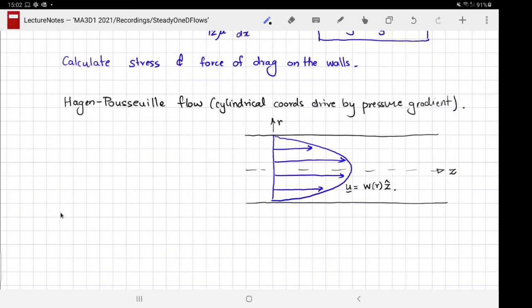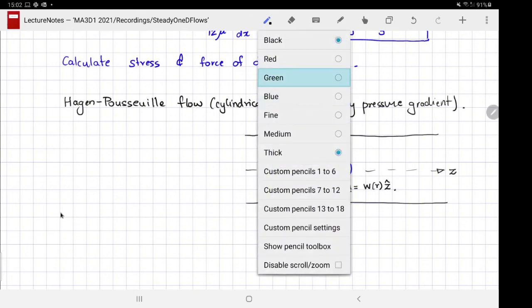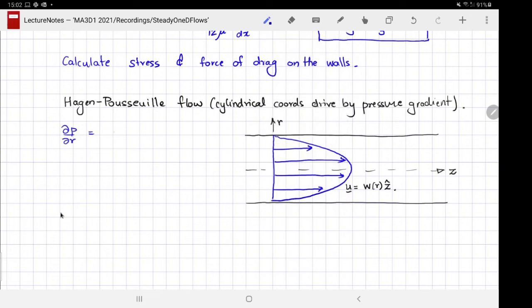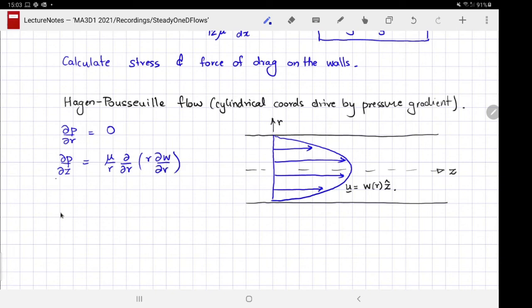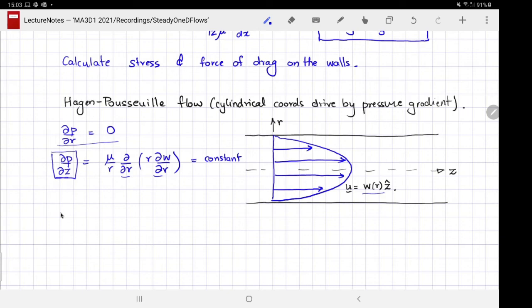The velocity is purely along the axial direction but varies along the radial direction — that is why this is a one-dimensional flow. Following the same process in cylindrical coordinates, the Navier-Stokes momentum balance simplifies to dp/dr = 0 (pressure doesn't vary along r) and dp/dz = (μ/r) d/dr(r dw/dr). By the same logic as before, since w is a function of r only and p is a function of z only, both sides equal a constant, which we call dp/dz, the axial pressure gradient.